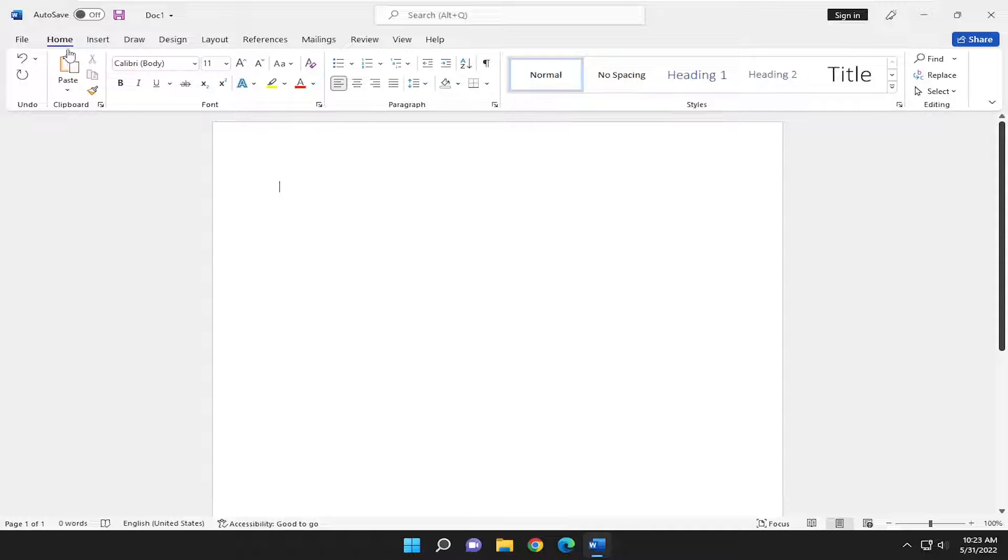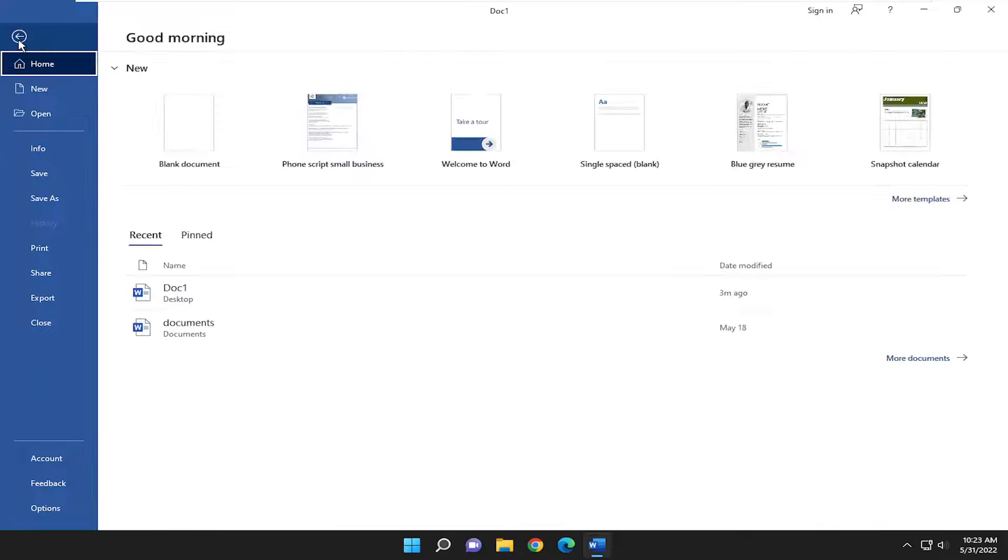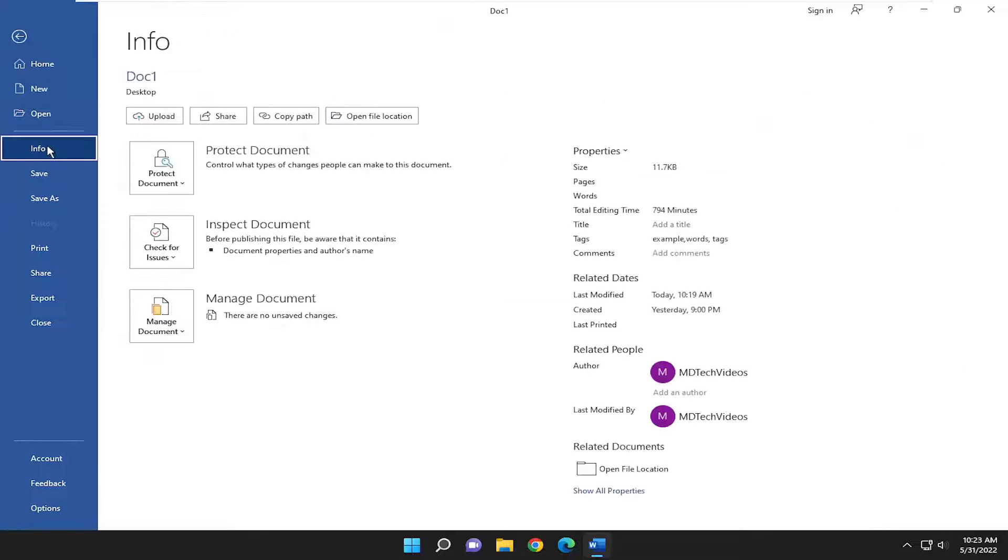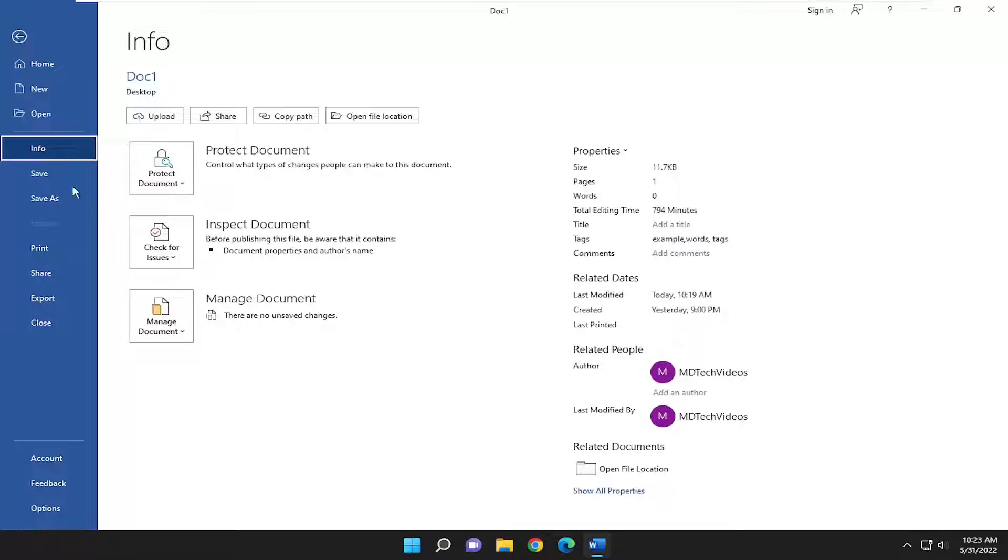All you have to do is open up Word and then select the File tab up in the top left. Go down and select Info on the left panel, and then on the right side you want to go where it says Check for Issues, where it says Inspect Document.